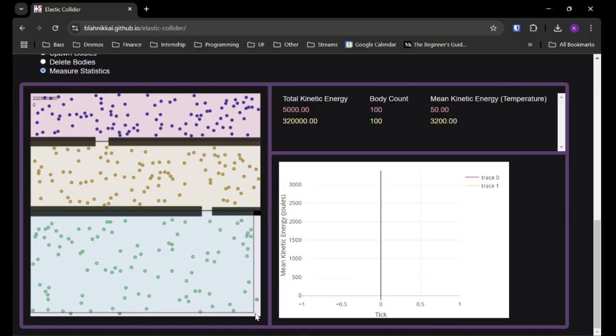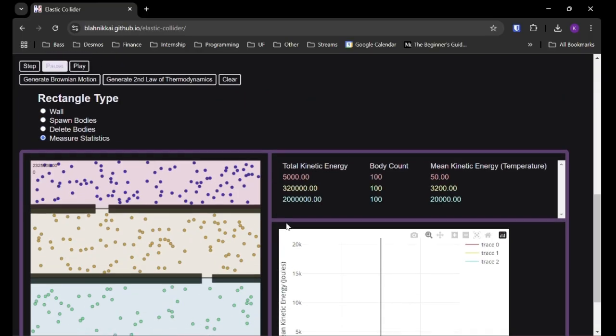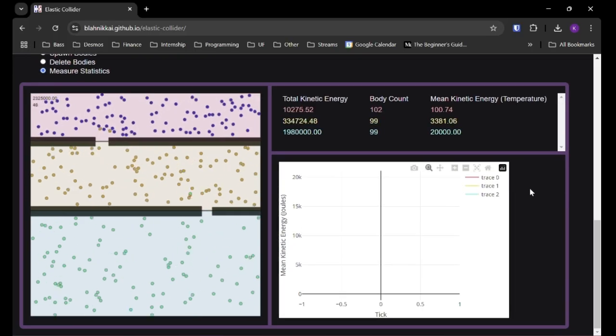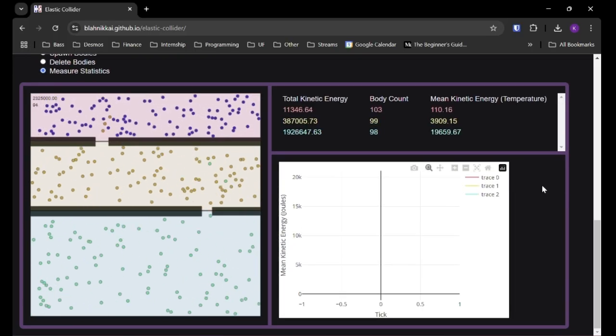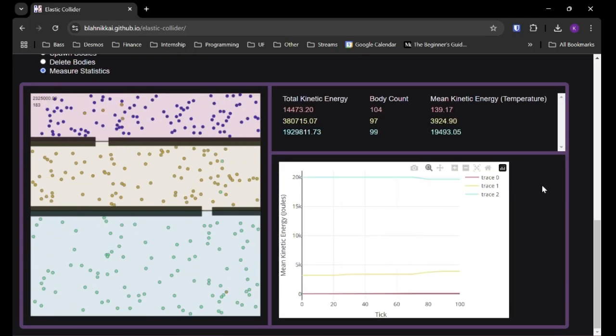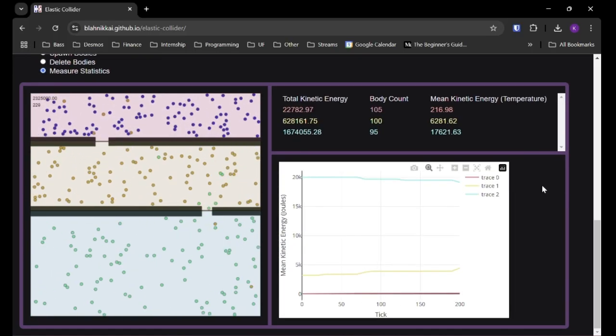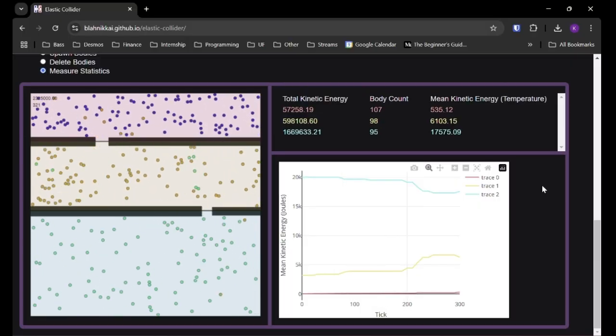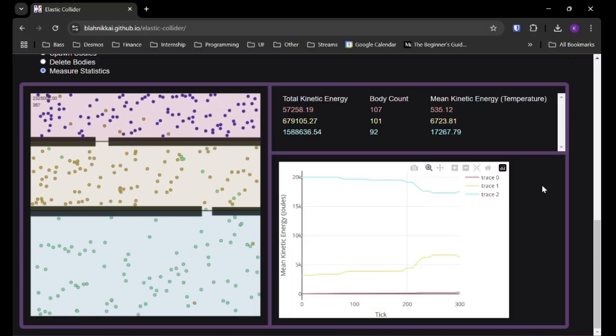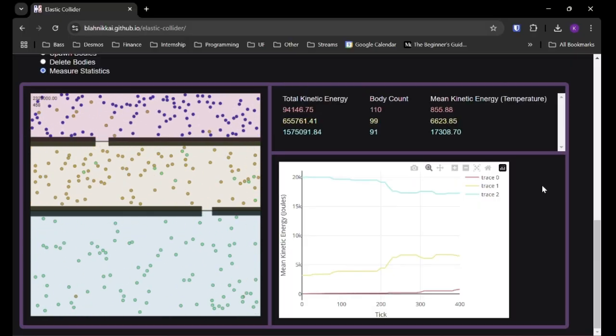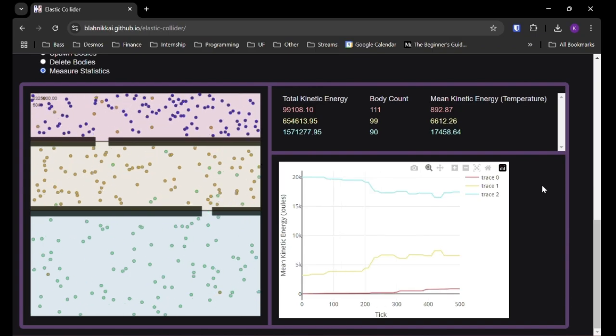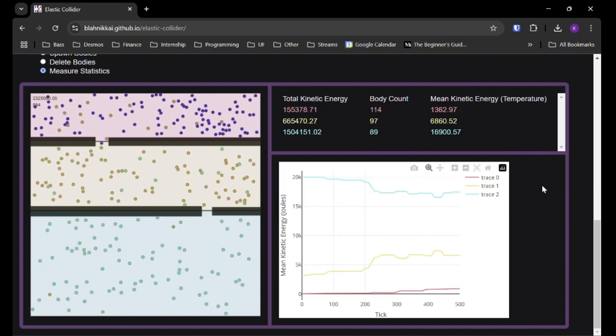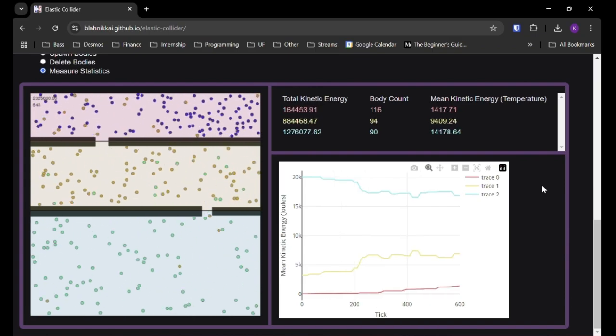And if we hit play, we should see something similar to before where all three chambers will reach a thermodynamic equilibrium where they're all approximately the same temperature. We just have to wait.